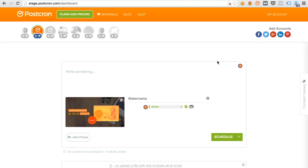That's it! Now you know how to automatically add watermarks to all your social networks. See you later!